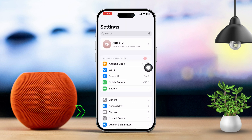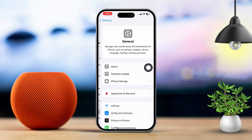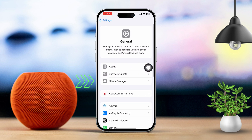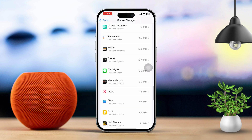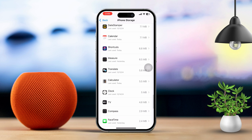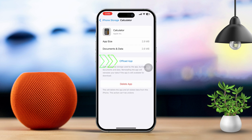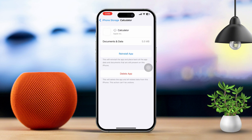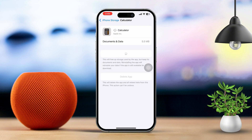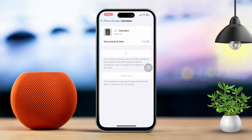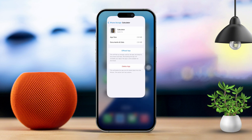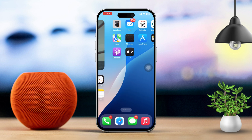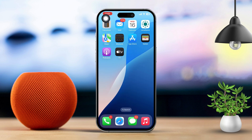Now open Settings, tap General, tap iPhone Storage. Find the calculator, tap Offload App, tap Offload again, then tap Reinstall. Reopen the calculator app from your home screen and check if it's working properly.